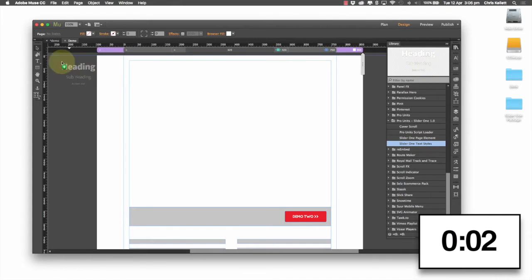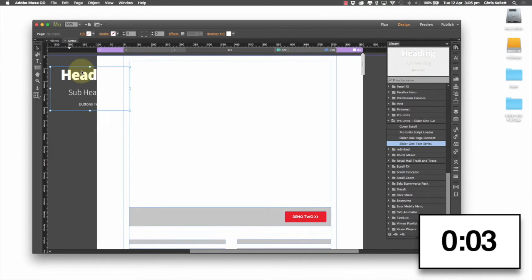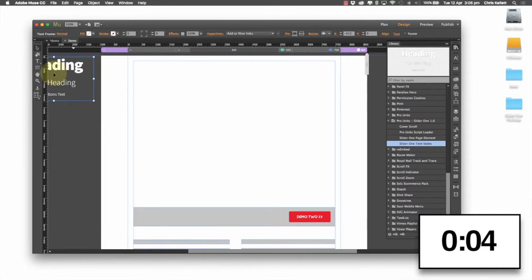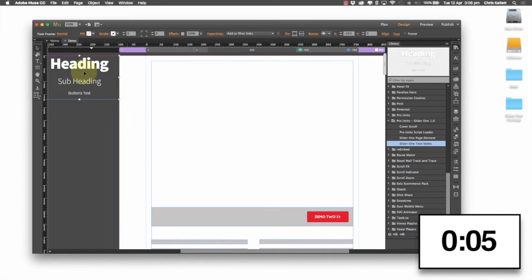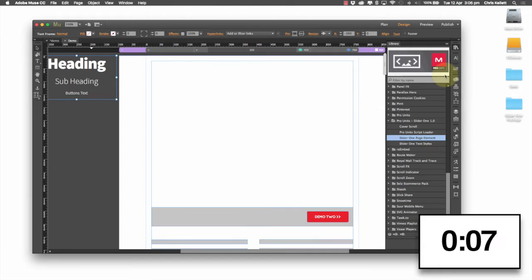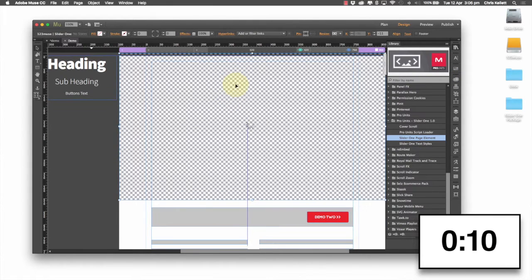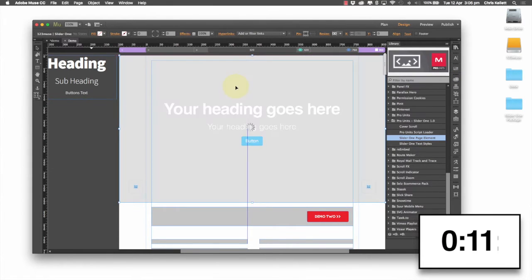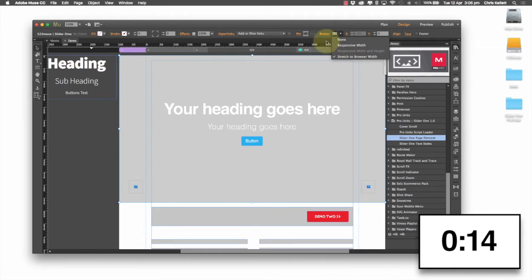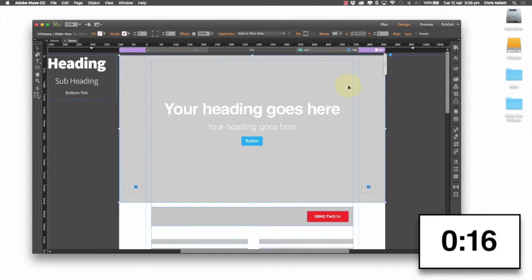So first of all, I'm going to drag our headings onto the page. These will be used by MUSE to do the fonts and font styles. Then I'm going to grab my widget, place it on the page, and I will set my width to 100%. I've got it set to stretch to full width.